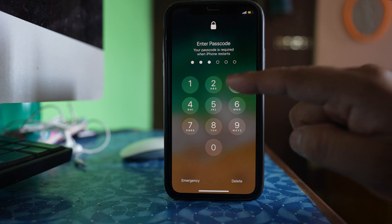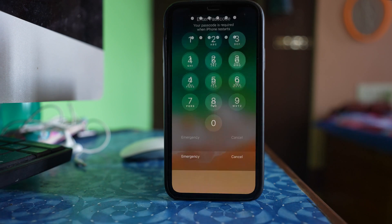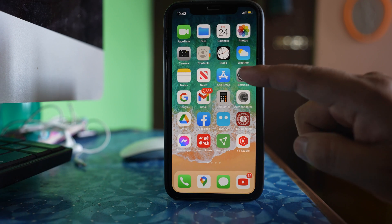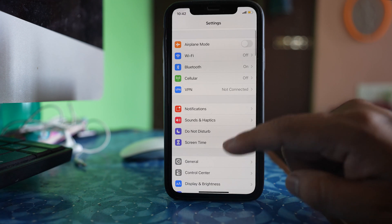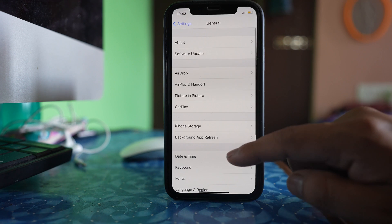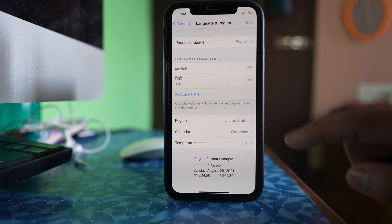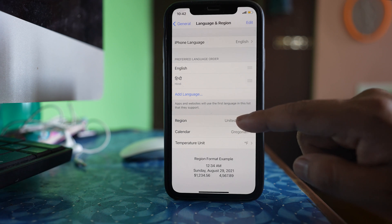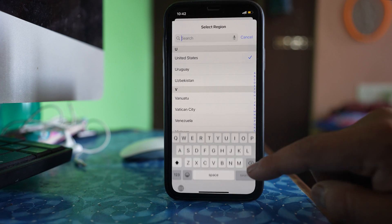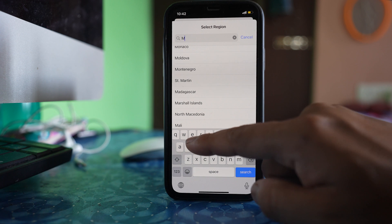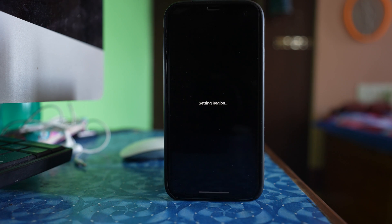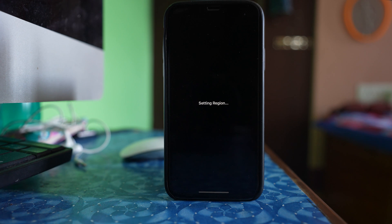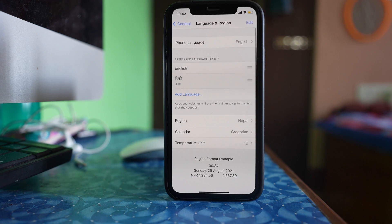After the phone is force restarted, open the phone, go to settings, go to general, go to language and region and select region and then you have to select your original region again. Once you have set the original region again, then you can see whether the contact names are displayed again or not.